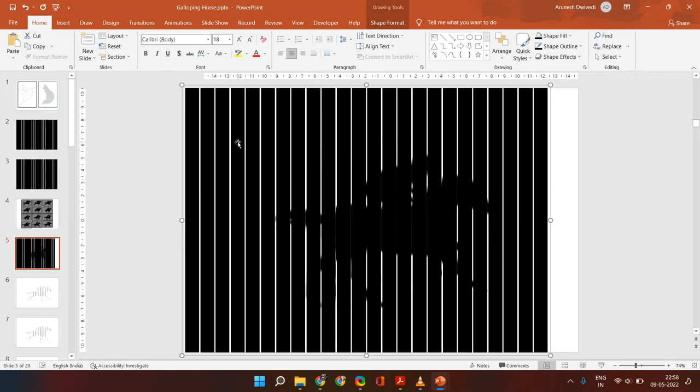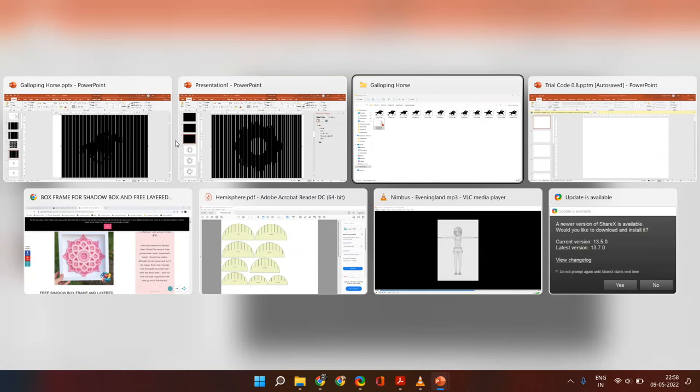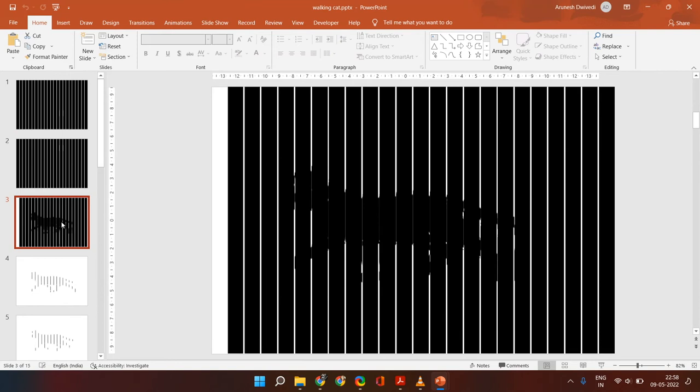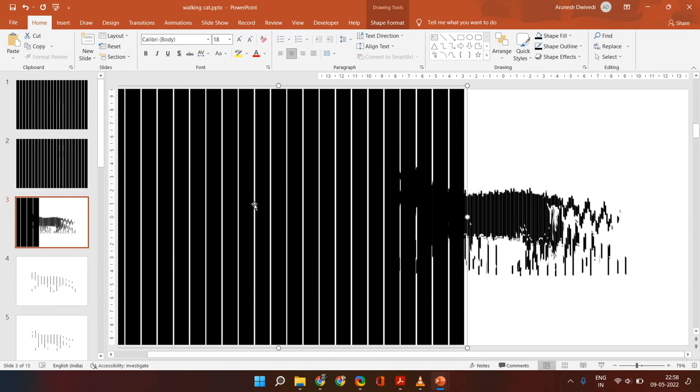Similarly, I have another one of a walking cat. This one also had 12 frames. This is the final superimposed object. But when you start moving the grid on top of it, you can see the animation.